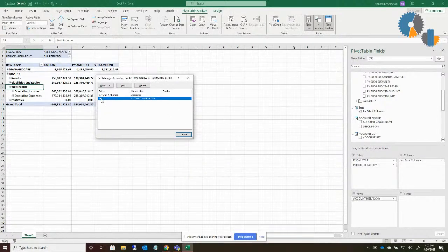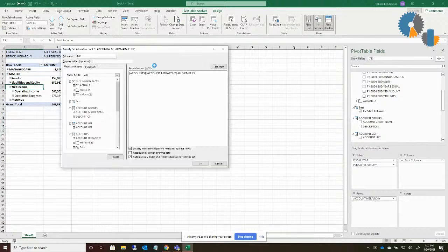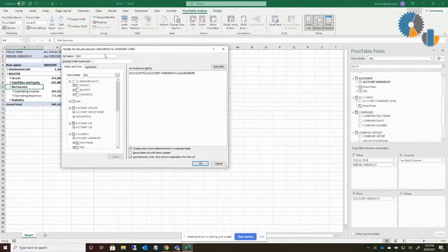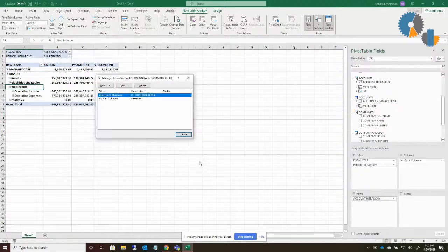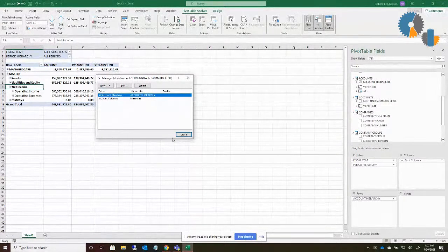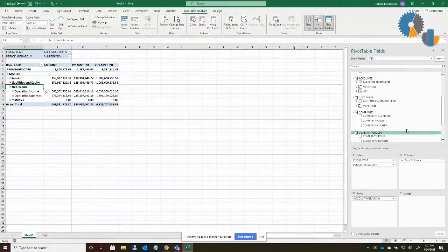And so now I got my set that I called set one. Actually, I'm going to edit that and call it something else. Let's call this my all account members. Okay. Now I've got my other set. I can close that.